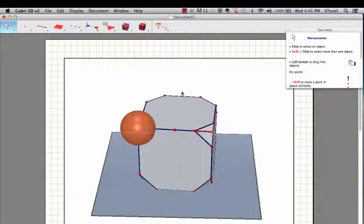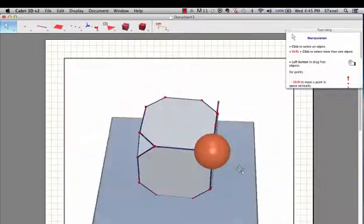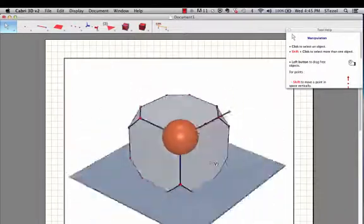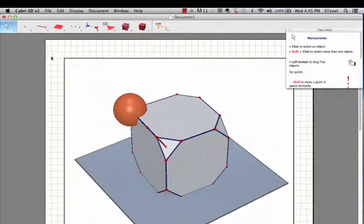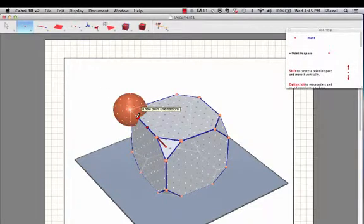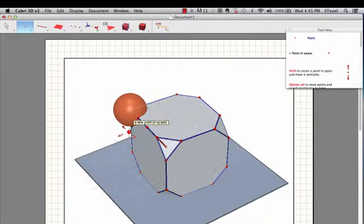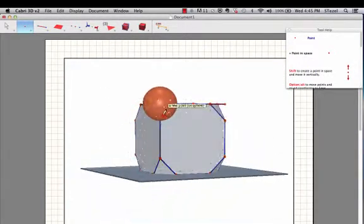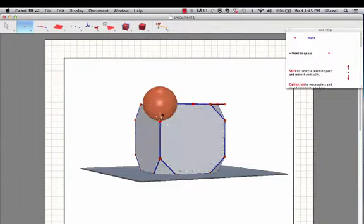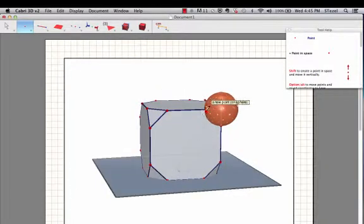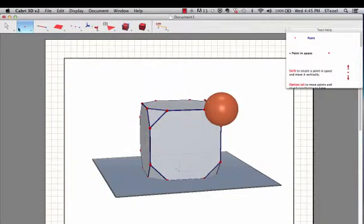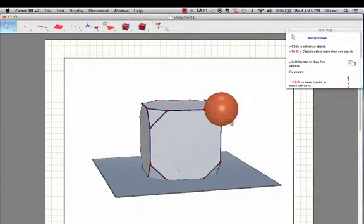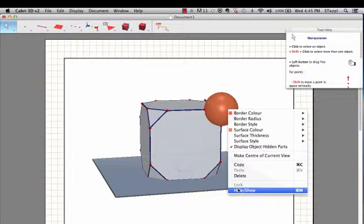Okay, I left the last one so we could do one more together as a review. So what I do is I mark the intersection of the sphere with the corners, the edges of the cube. So I'll do that. Once those points are defined, you could actually hide the sphere. You don't need that anymore.